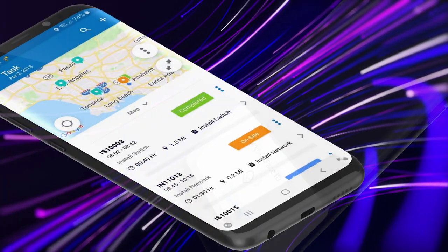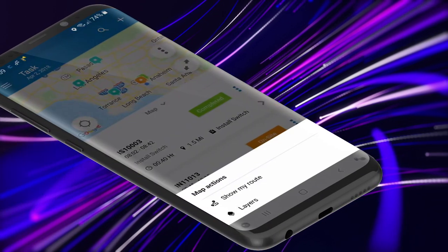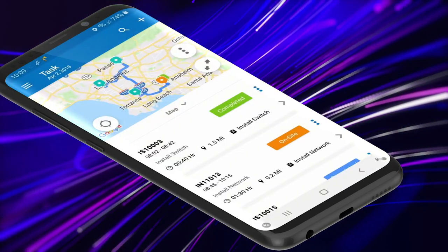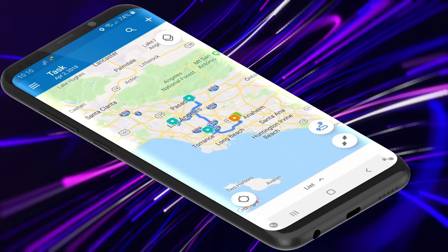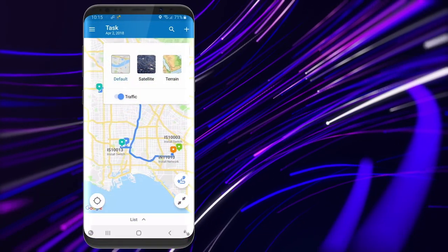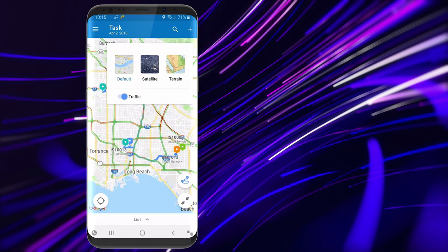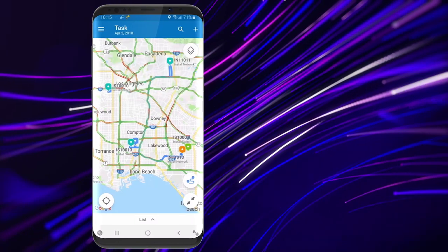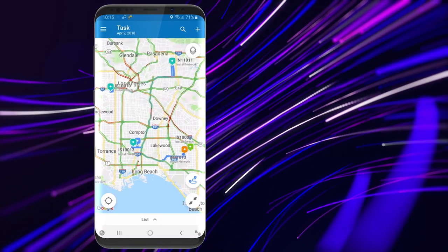They can easily view their daily route, including drive times and distances straight from the map widget. Or layer on live traffic conditions so they know what to expect as they drive from job to job.